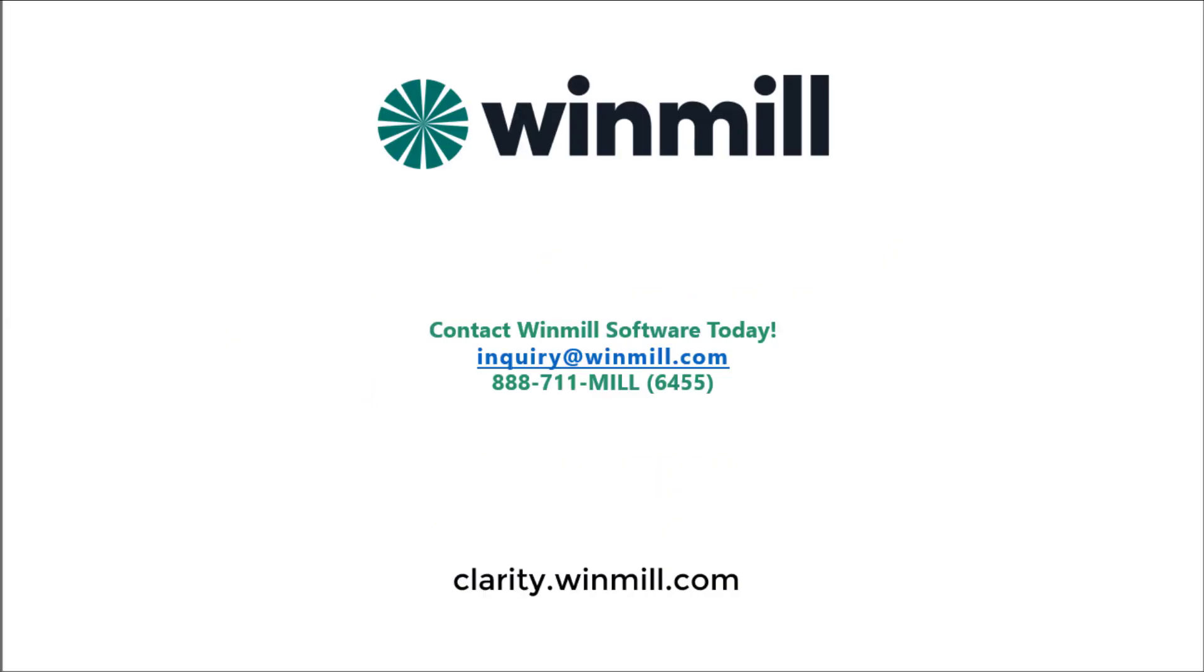You can find more videos demonstrating how to perform other functionalities of Clarity PPM on our website. For more advanced attribute configuration, reach out to your Windmill associate or contact us using the information on the screen.